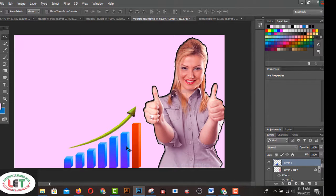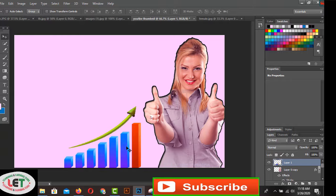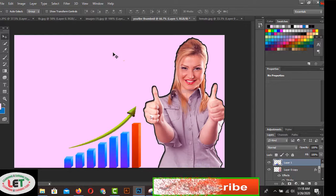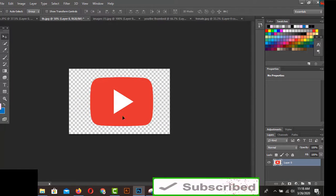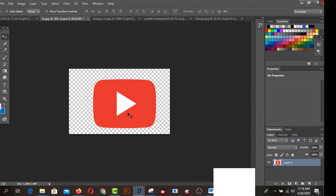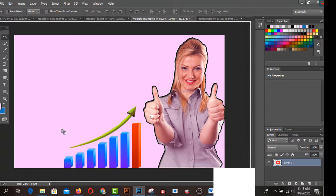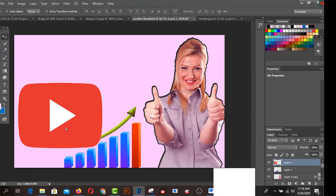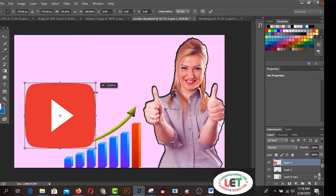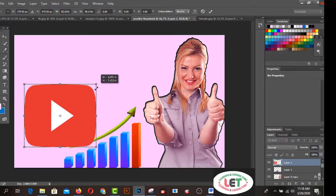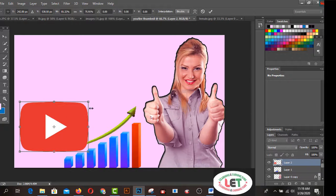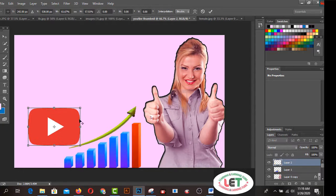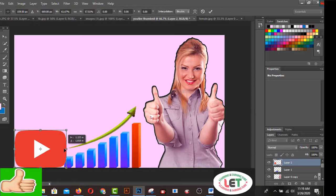You have to get the YouTube logo from Google and remove the background from that picture. Now I'd like to use this YouTube logo — just drag and drop it onto the canvas. By pressing Alt, you can resize and minimize this picture.